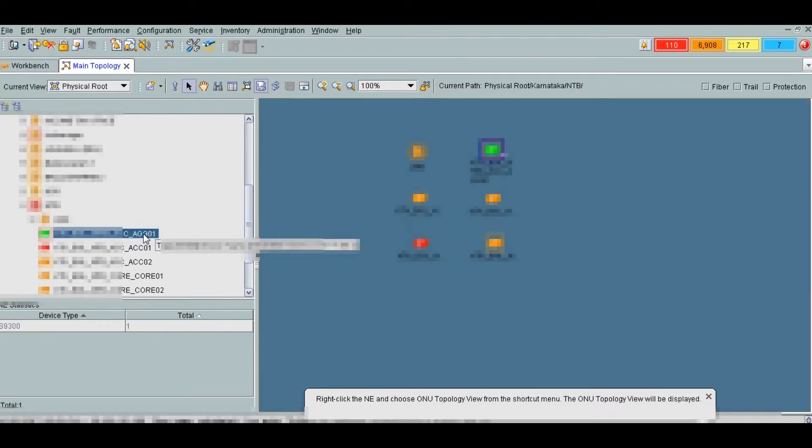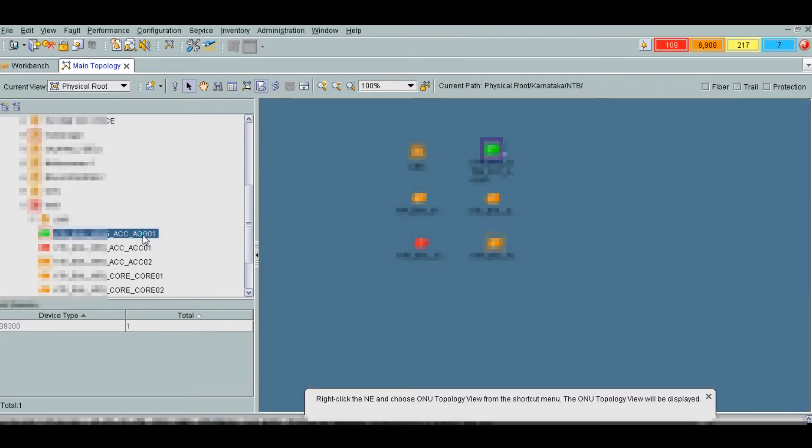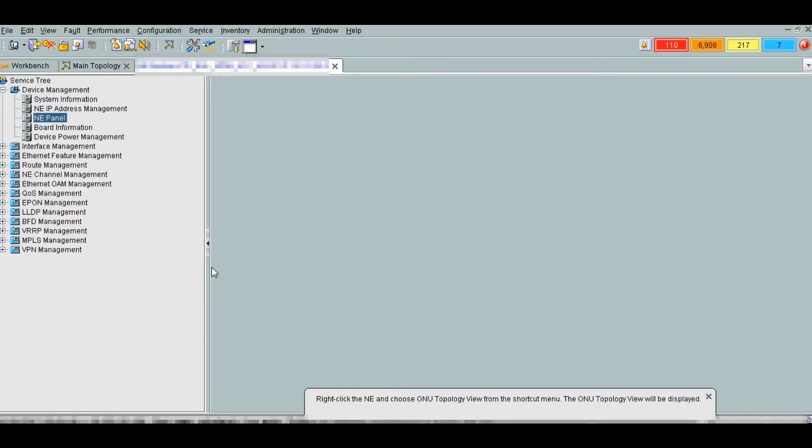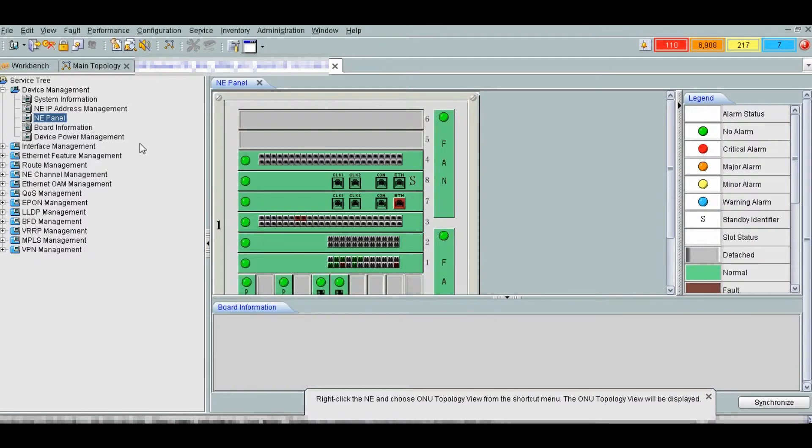Right click on any. Go to the any explorer. This is how S9306 switch hardware looks like.